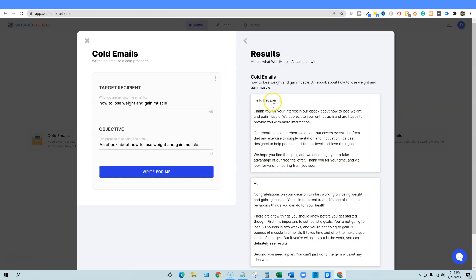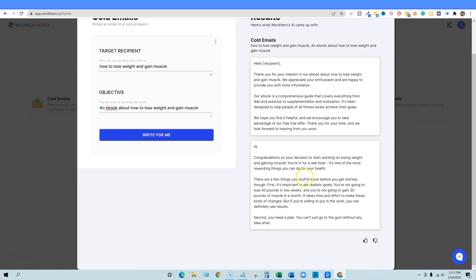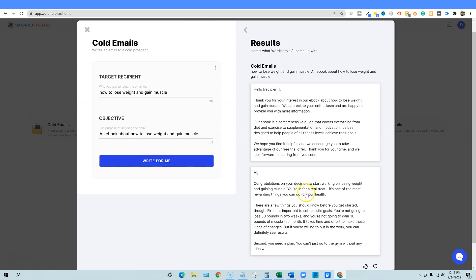Now looking at WordHero's cold email output: 'Hello name, if you're interested in our ebook about how to lose weight and gain muscle, we appreciate your enthusiasm and are happy to provide more information.' The problem is this is supposed to be a cold email — they shouldn't already be interested; we're reaching out to them cold. It reads more like a welcome email: 'Congratulations on your decision to start working out.' We wouldn't have a relationship with them yet.